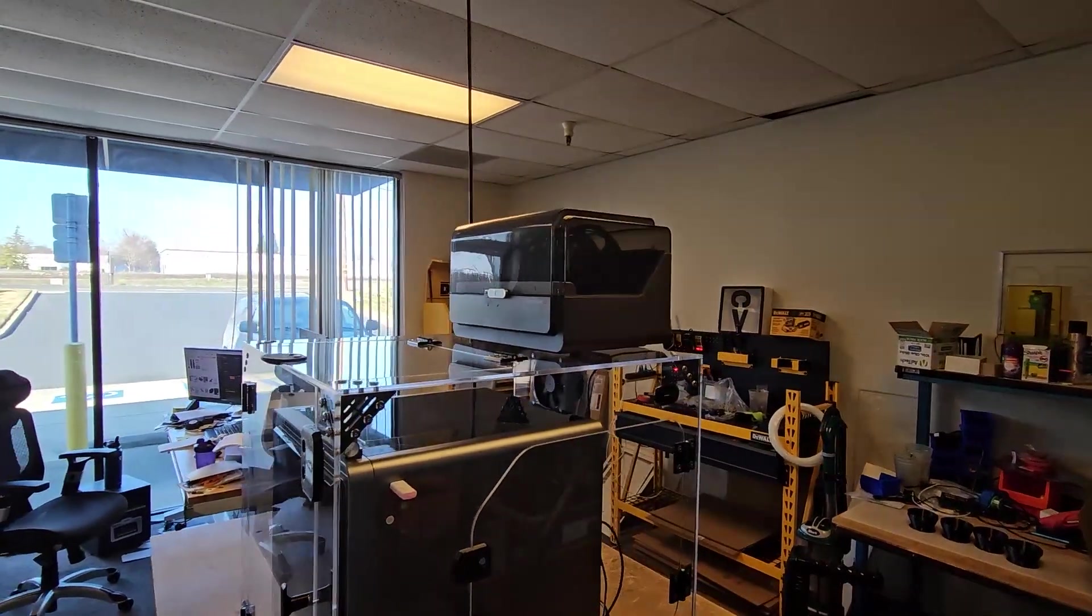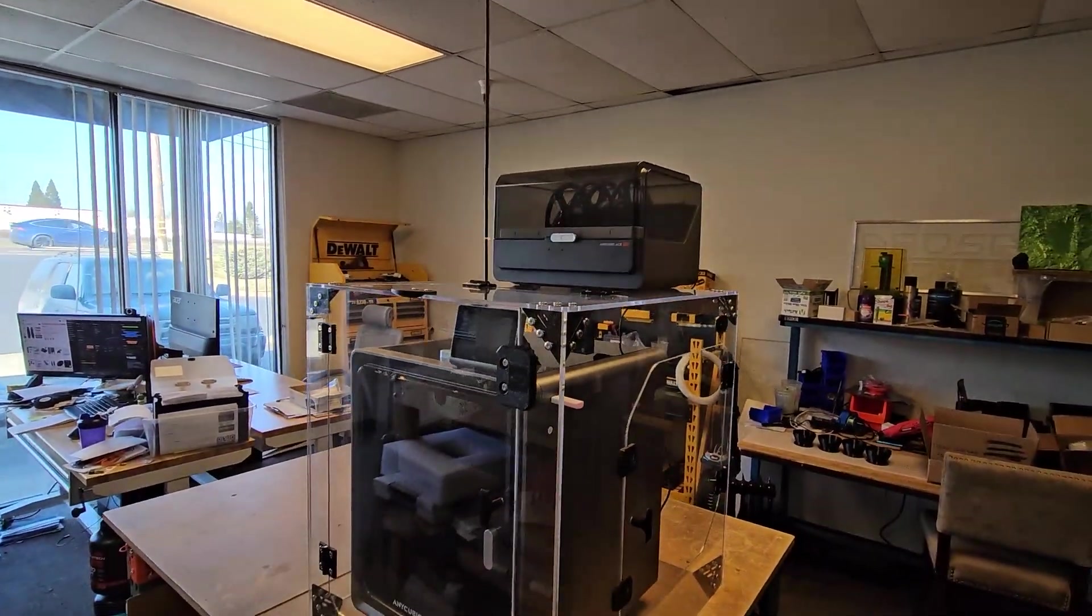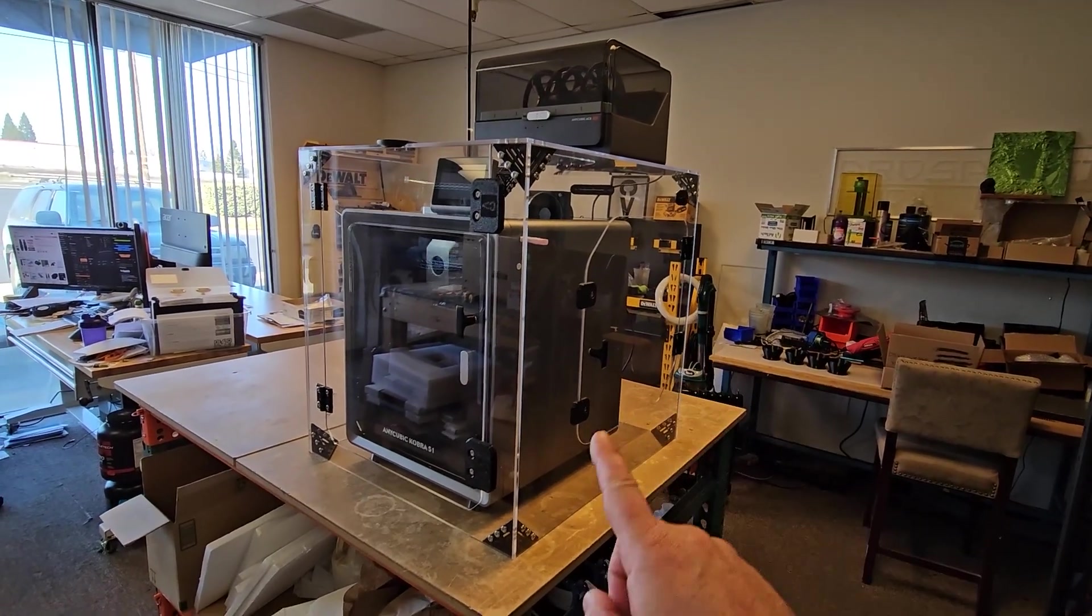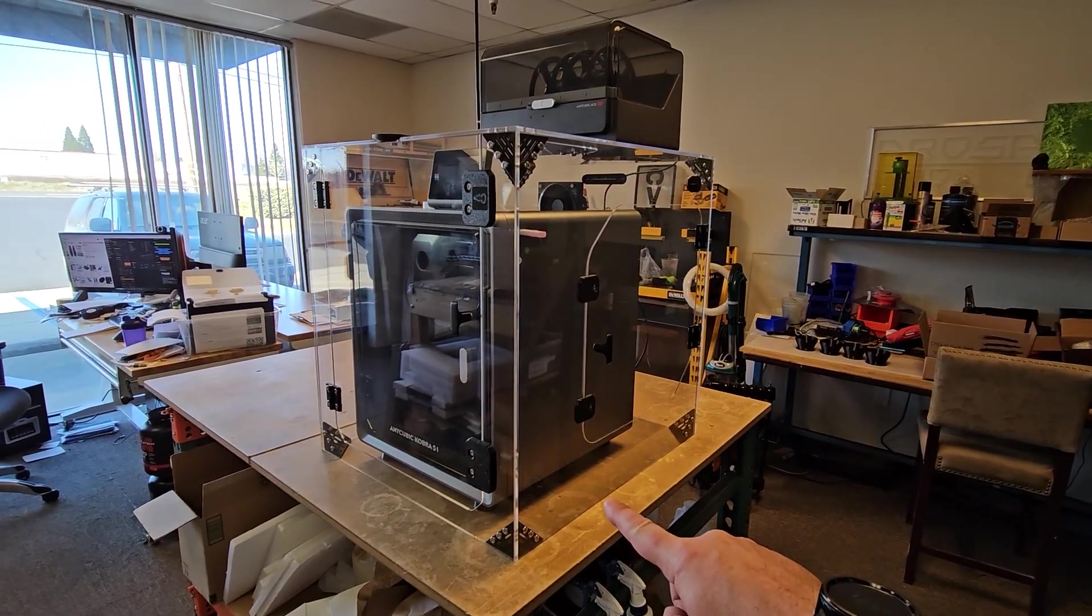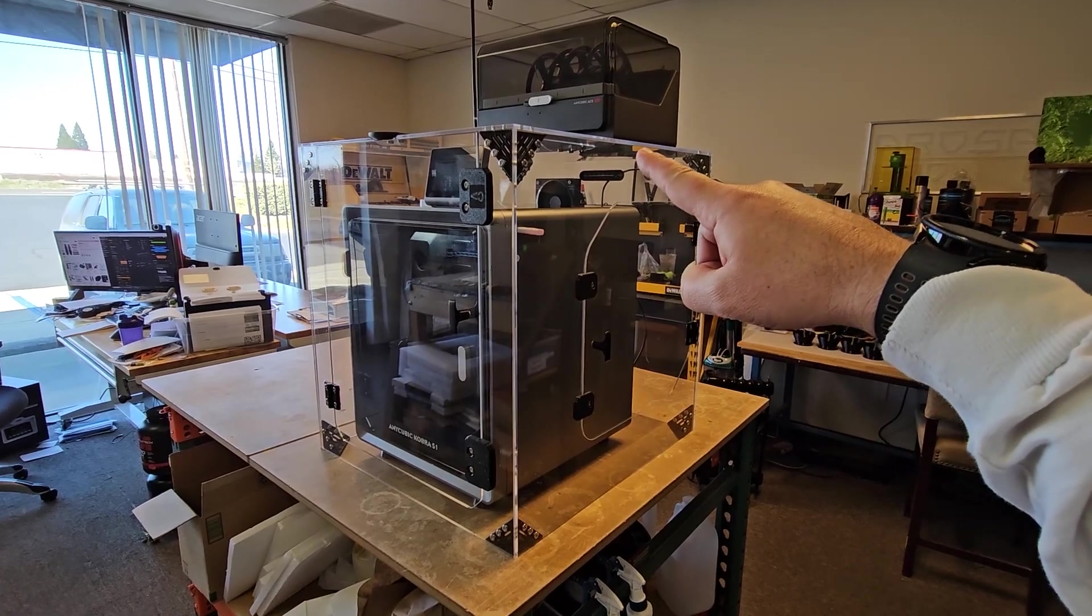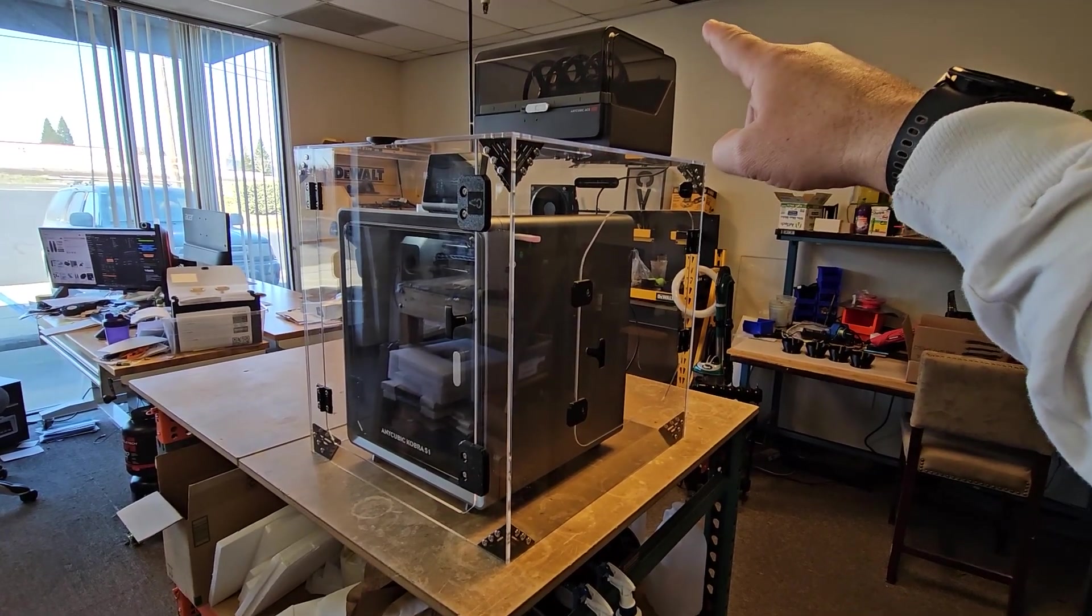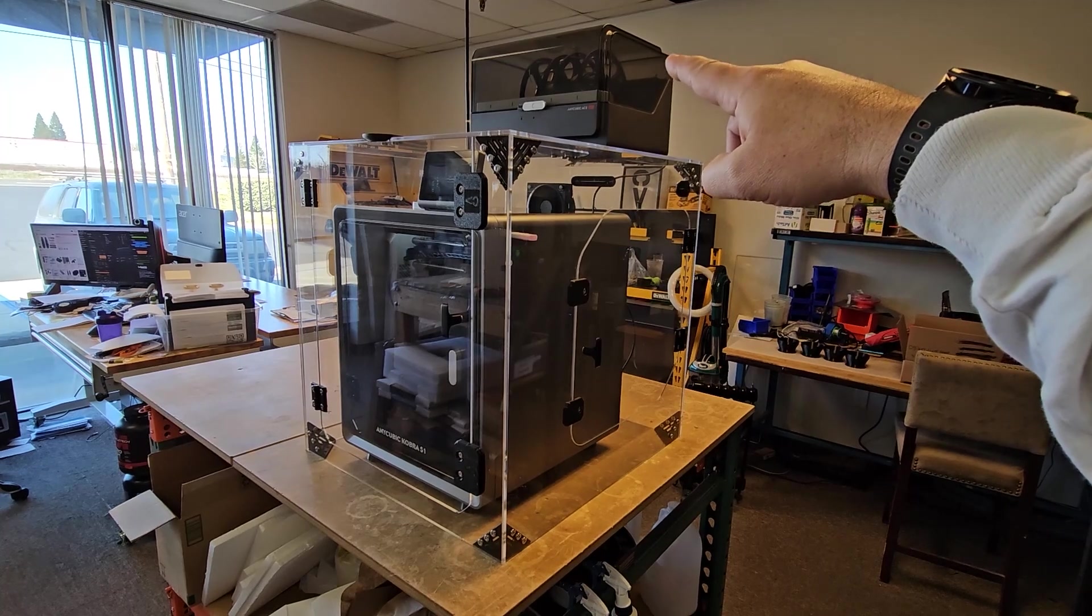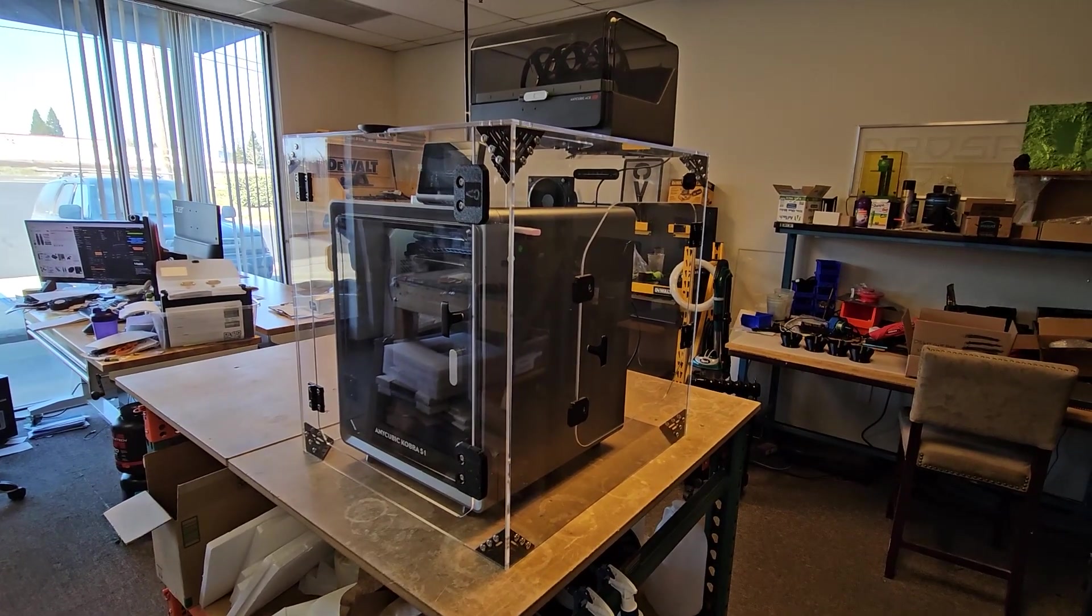As you can see, we've got our Anycubic Ace Pro up on top, and just a note for sizing: we've got 22 inches wide, 24 inches deep, 24 inches tall. We're also going to have a second option that will allow you to fit the Ace Pro inside that will be 31 and a half inches tall as well.